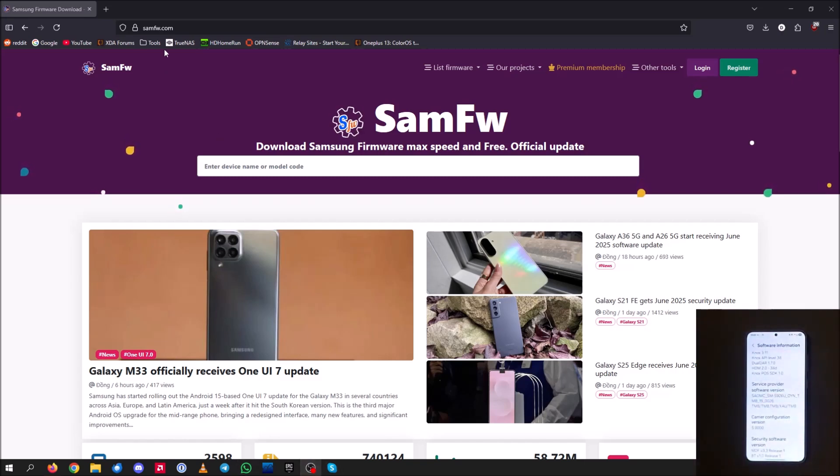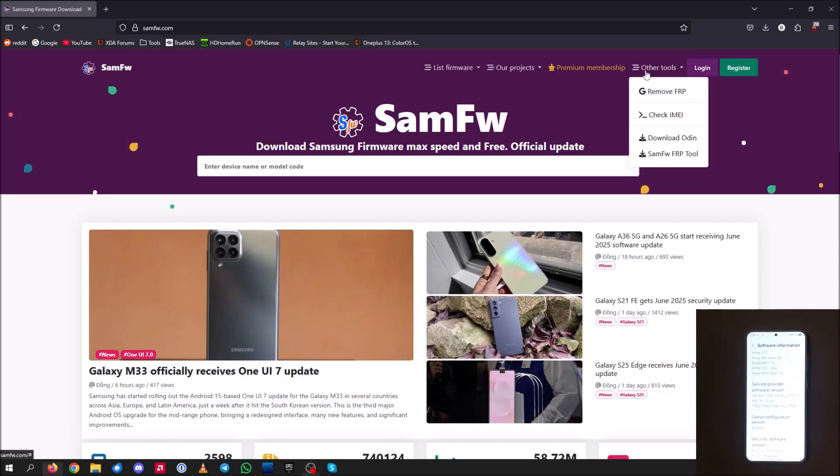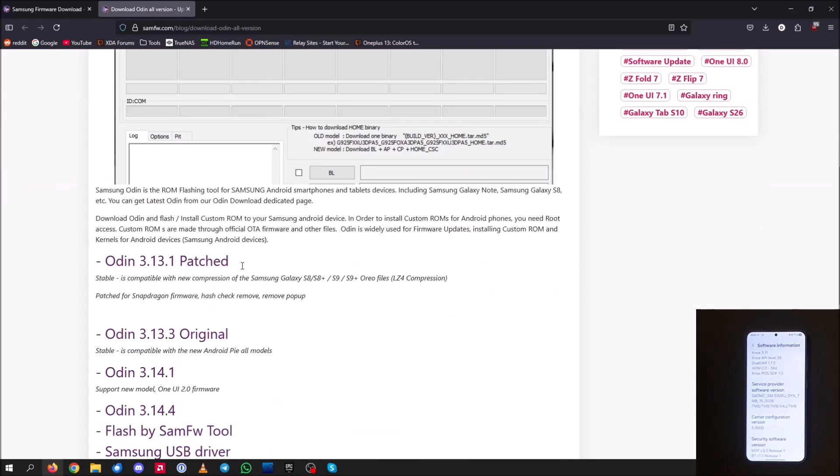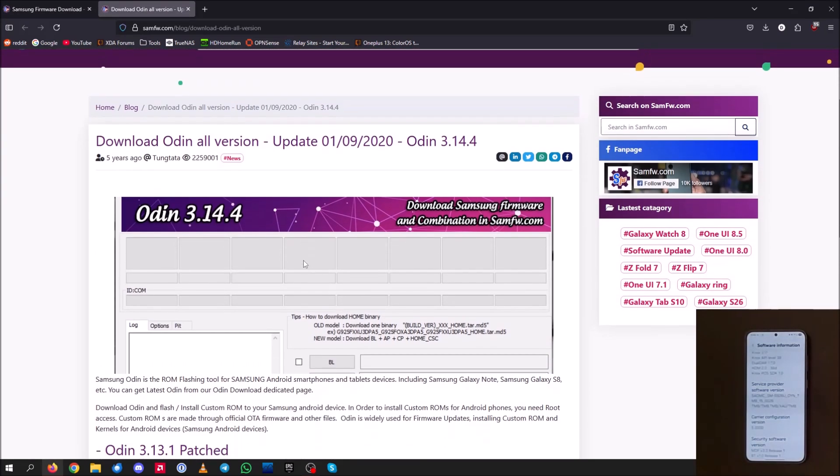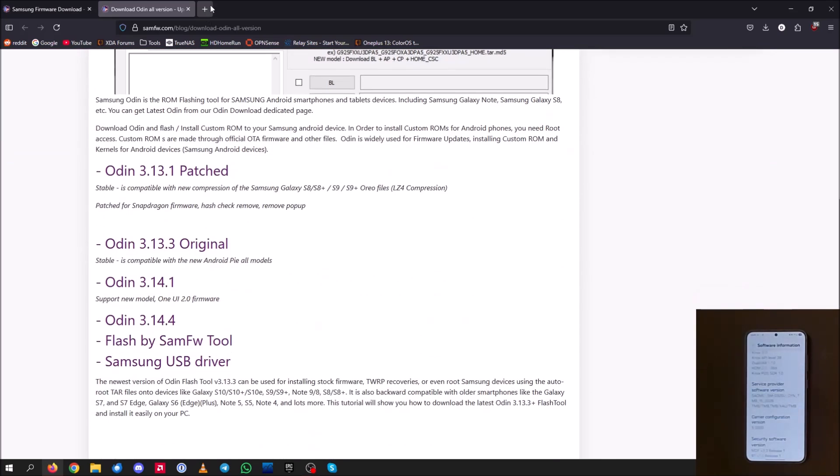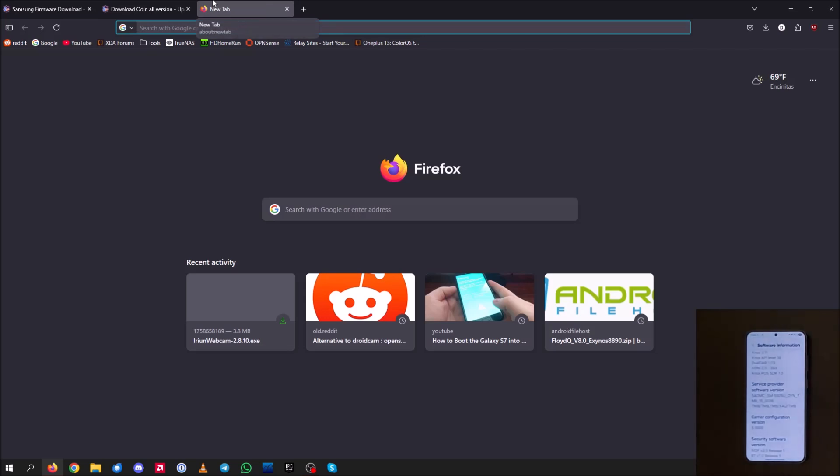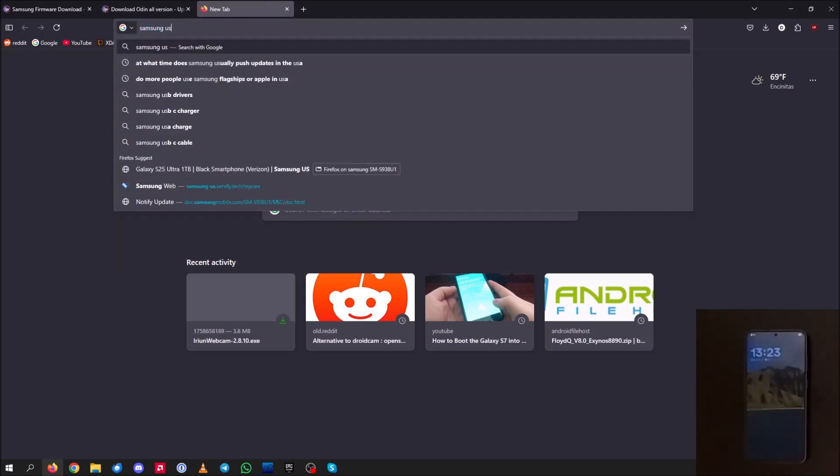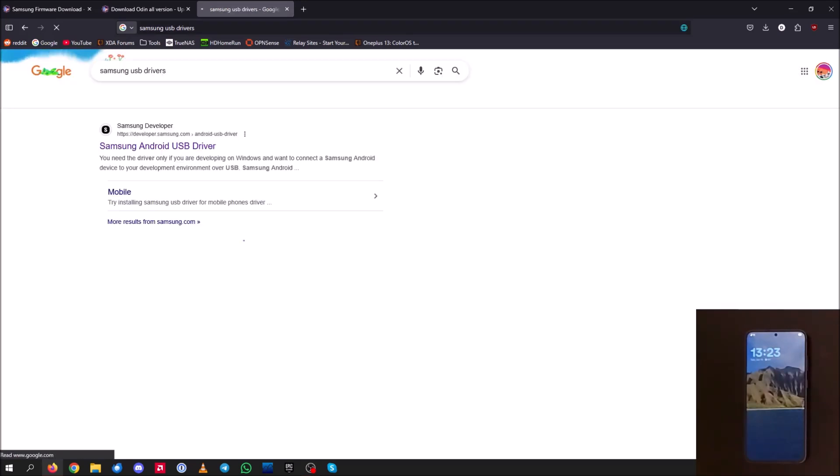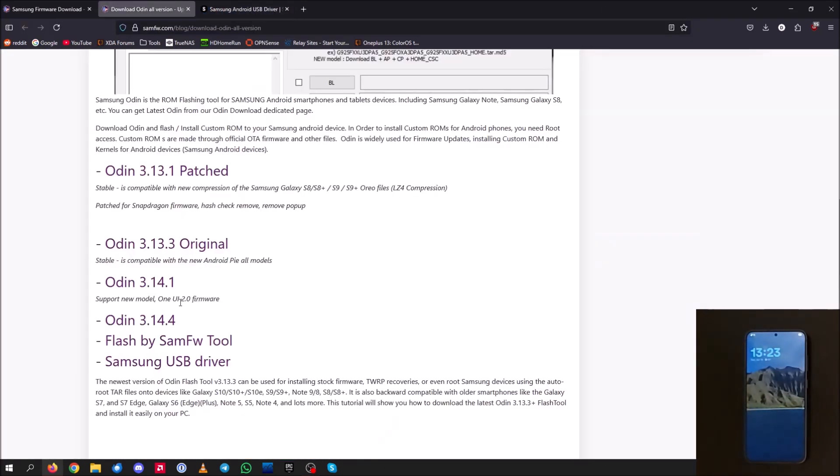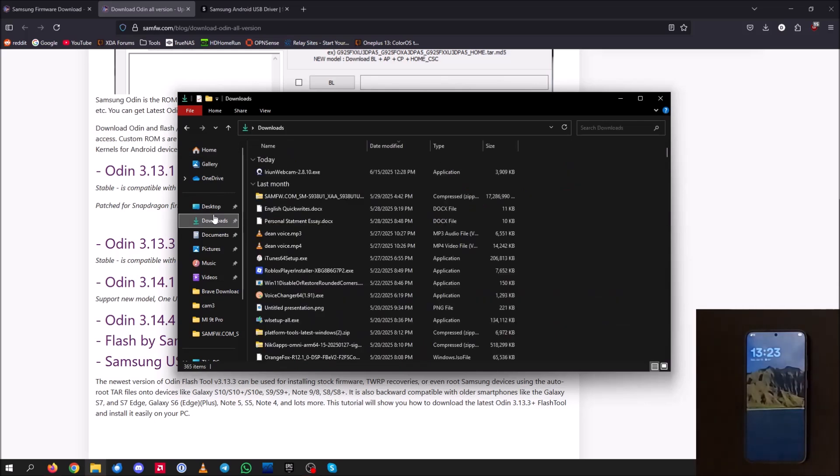And we're going to go ahead and navigate over to this website here called samfw.com. I'm going to go ahead and link it in the description. And once you're here, we're going to want to go ahead and go to other tools and download the Odin here. Go ahead and just download the Odin. And then you're going to go ahead and want to search up, either you can get the Samsung USB drivers here, or you can get them from the official website. And you're going to need to download these as well as Odin patched. And I've already done that. So once you go ahead and install those two files there.